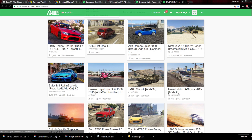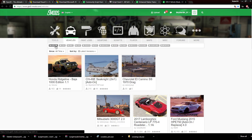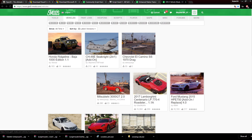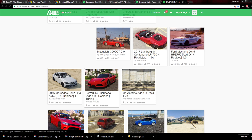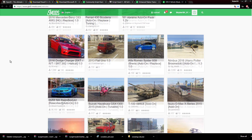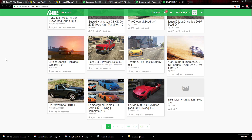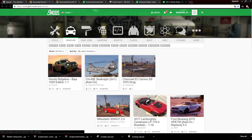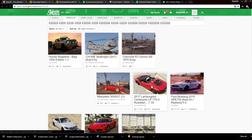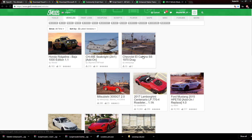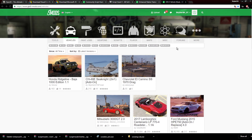One thing to keep in mind with vehicle mods: there are add-ons and there are replacements. Replacements do pretty much what they sound like — they replace a vehicle already in the game, like the Zentorno. However if you add-on, it puts itself in the game as its own car and doesn't mess with any other vehicles.